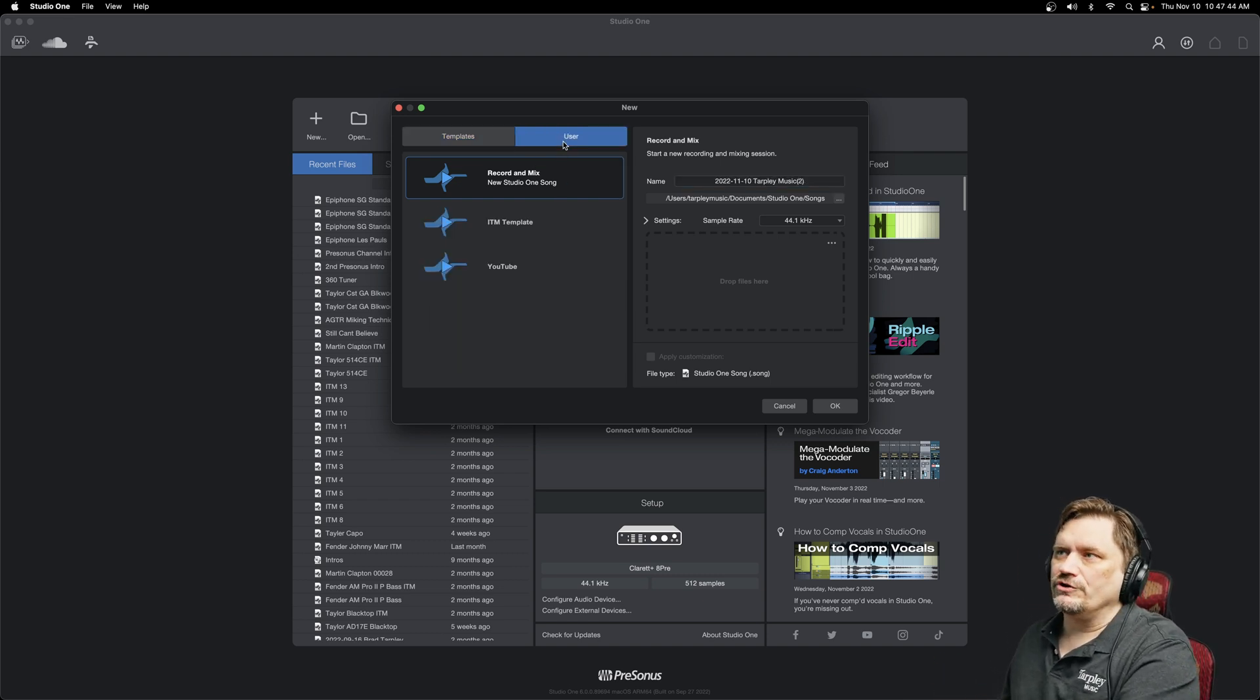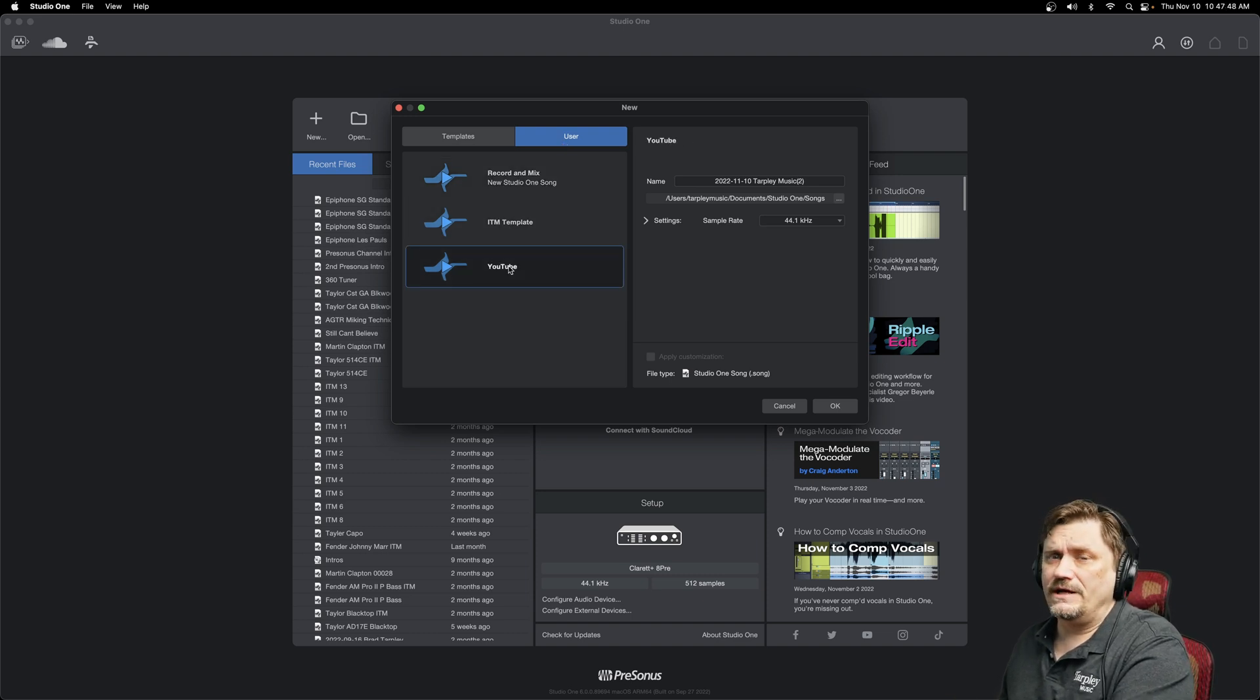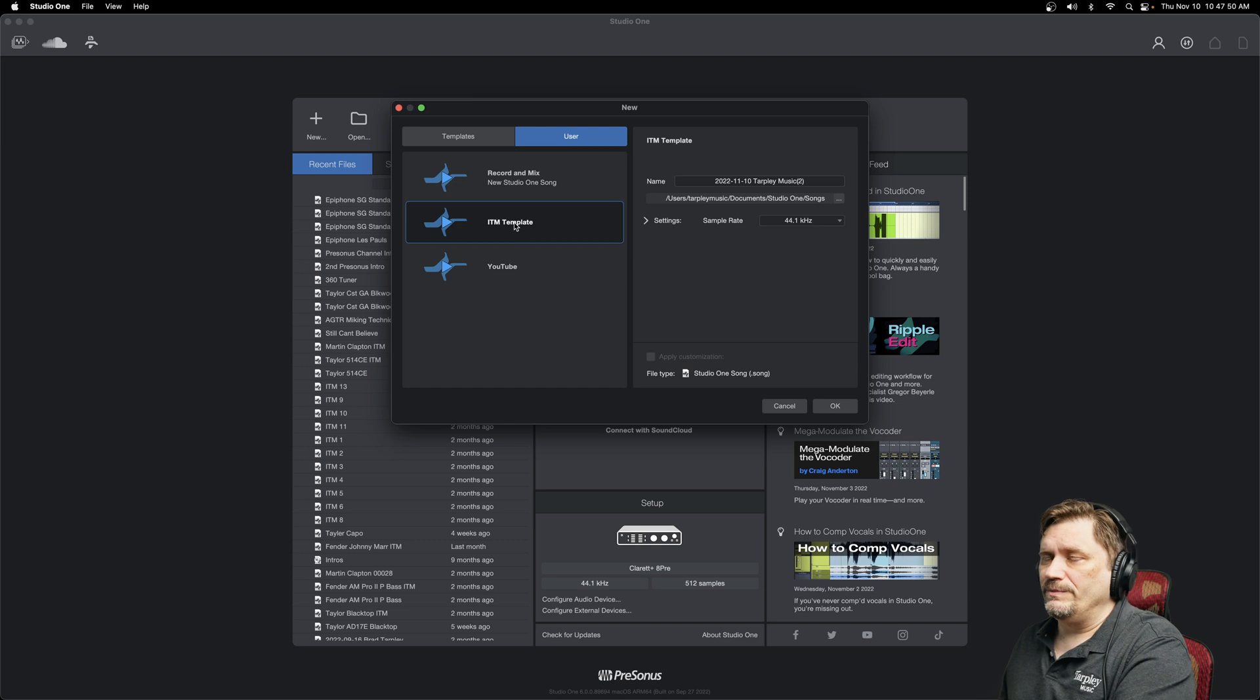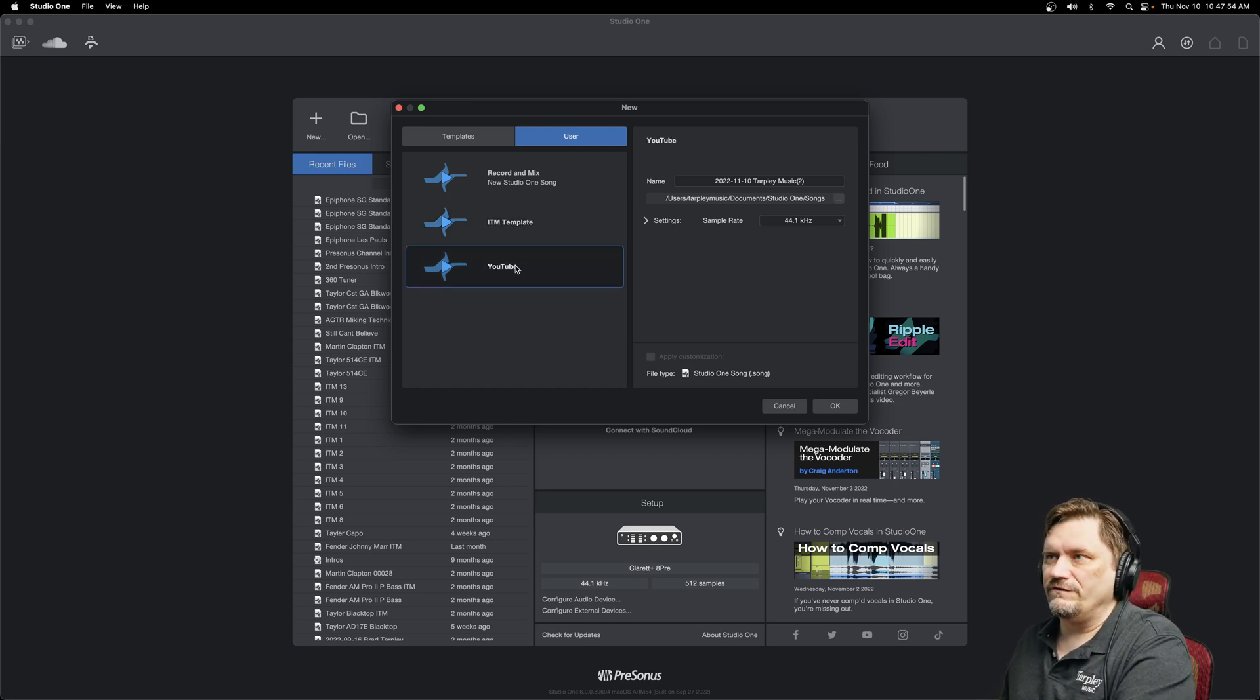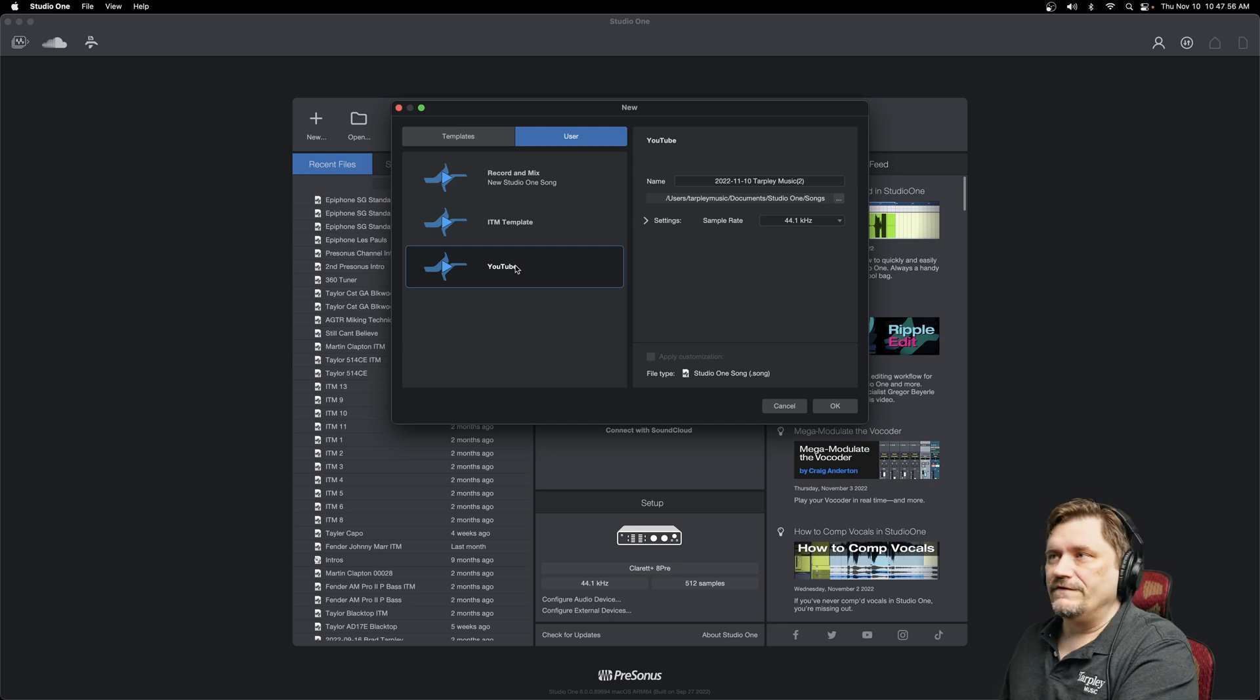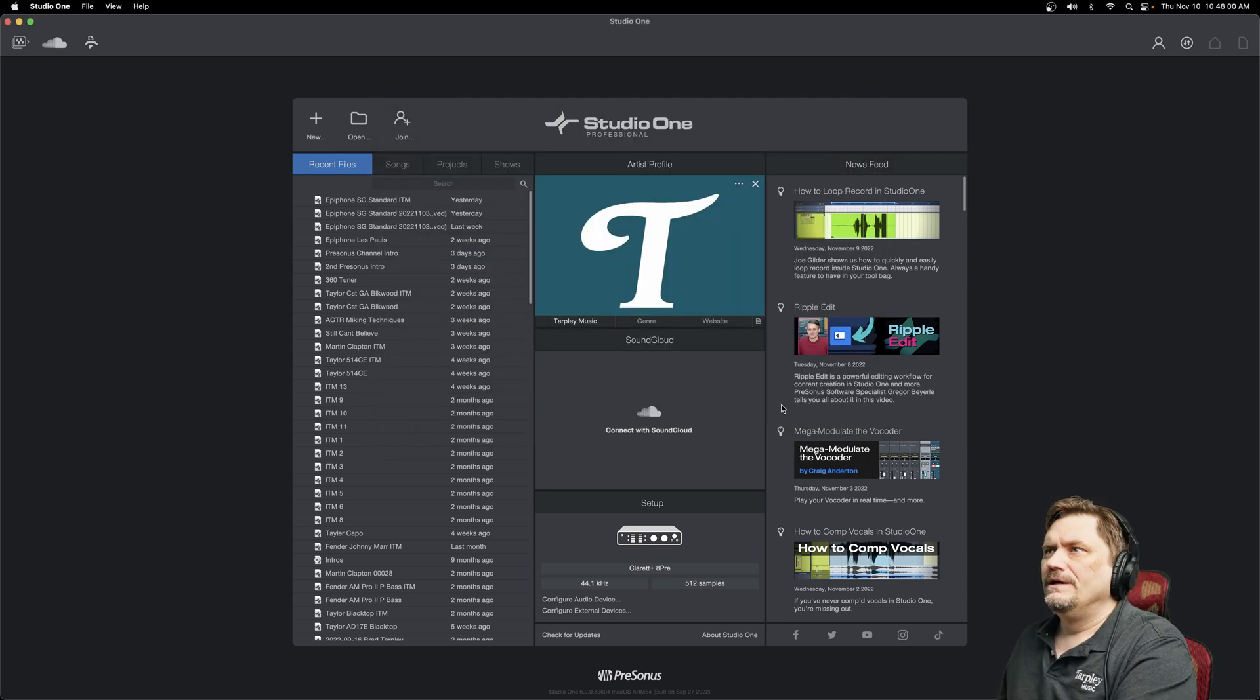You also have Users. So you can save your own templates. I actually have two that I use all the time here at Tarpley. This is our template for In the Mix where I do all the backing tracks for a lot of those demo videos. And then this is for the YouTube audio itself of the video. And so I'm constantly using those. So I just made templates for it.